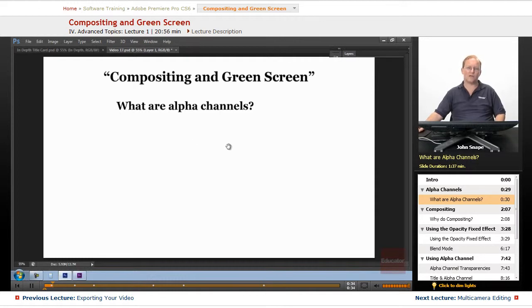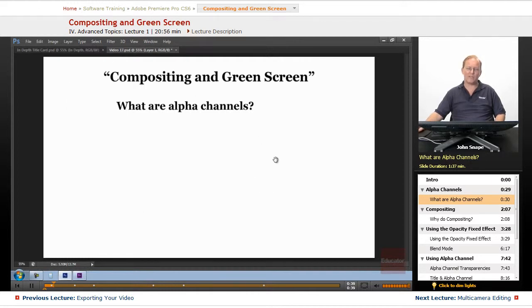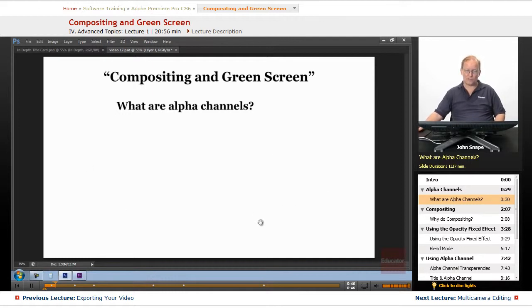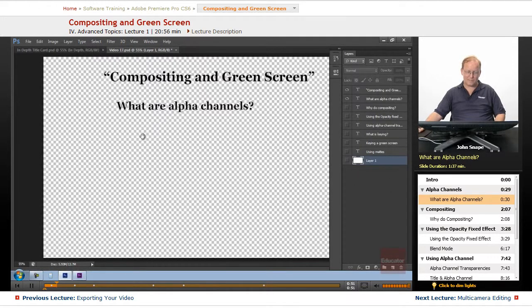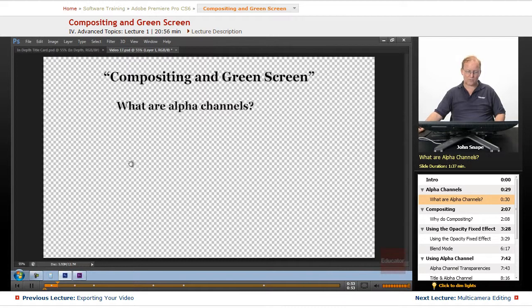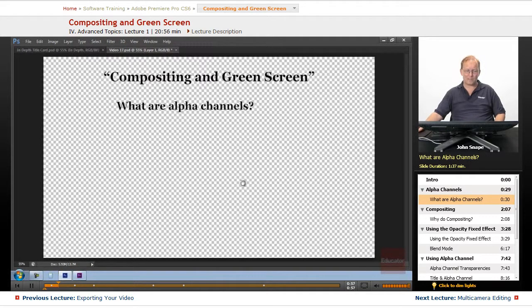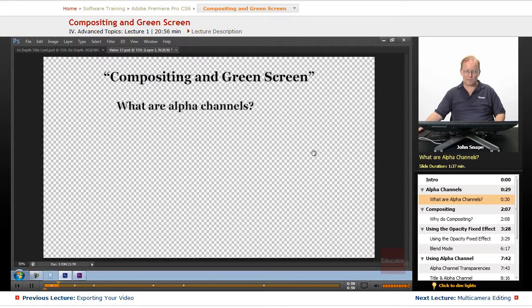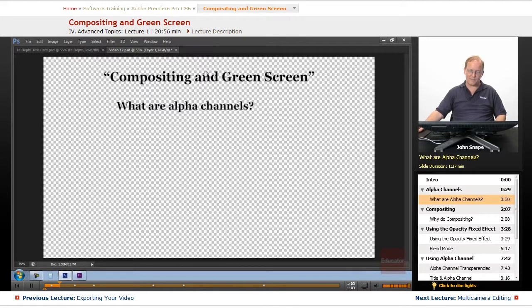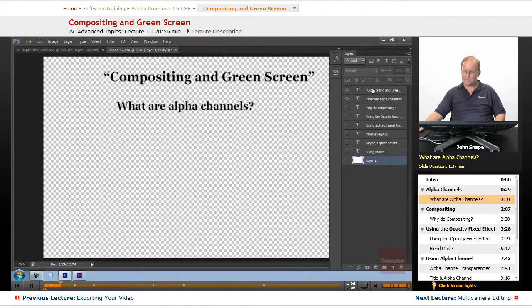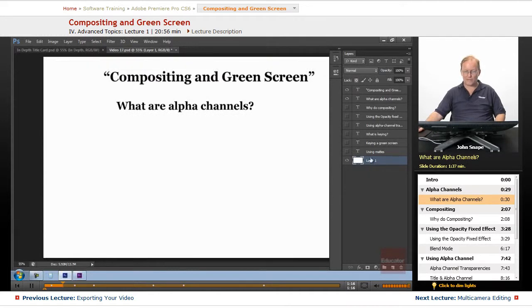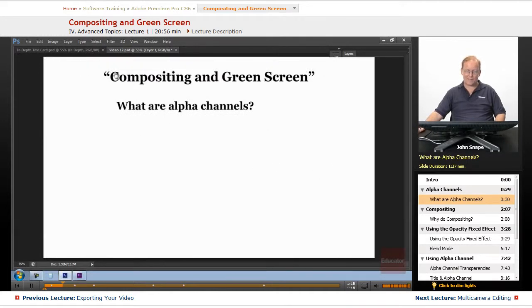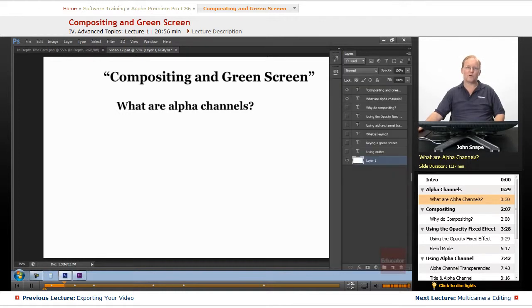Alpha channels are part of either your image or your video that you can see through. It's transparent. If you've used Photoshop, you know what an alpha channel is. Because if I turn off this bottom layer, this whole section with this grid here is transparent. What that means is if I put something behind it, you can see through where these titles are. So if I put something behind it, you can see through these two layers and see what's on the bottom, which is just a white background. That's what alpha channels are. They're just part of your video you can see through.